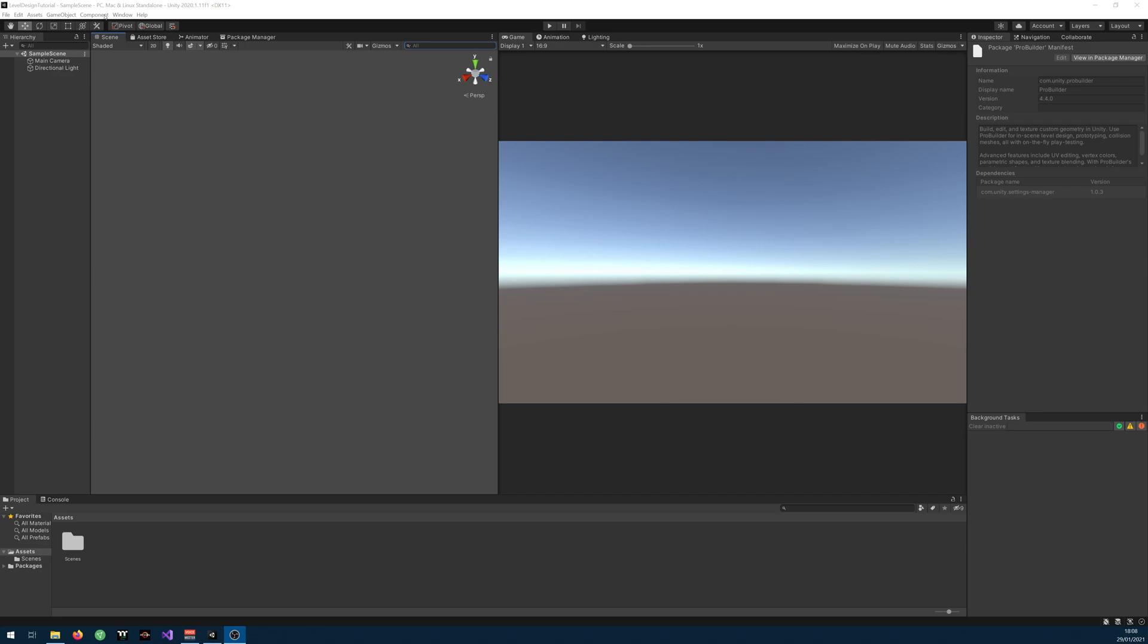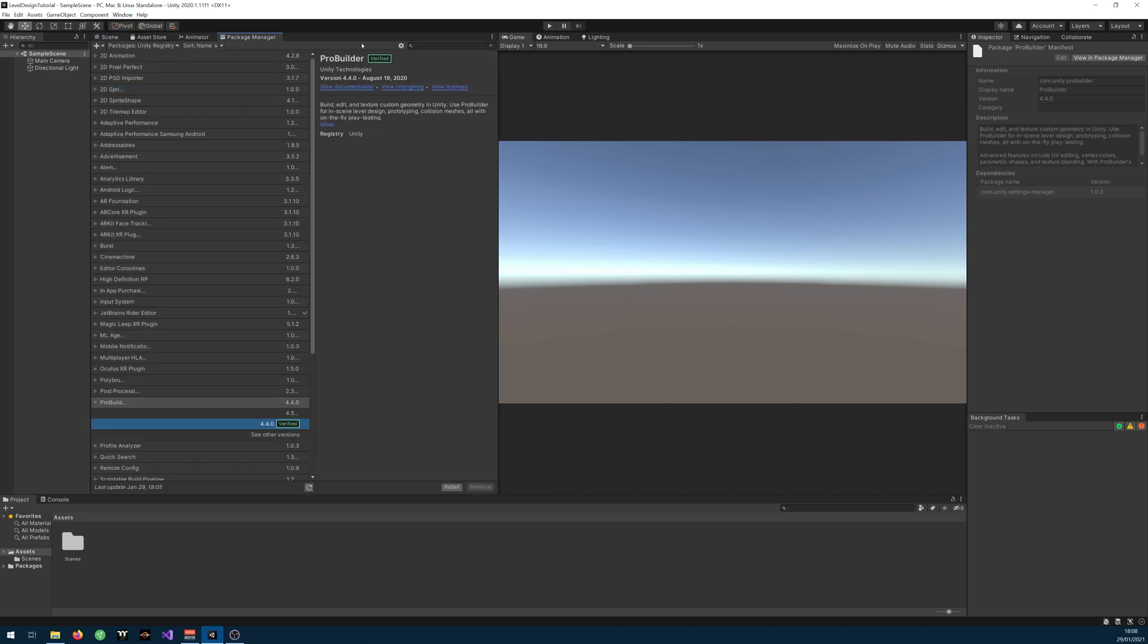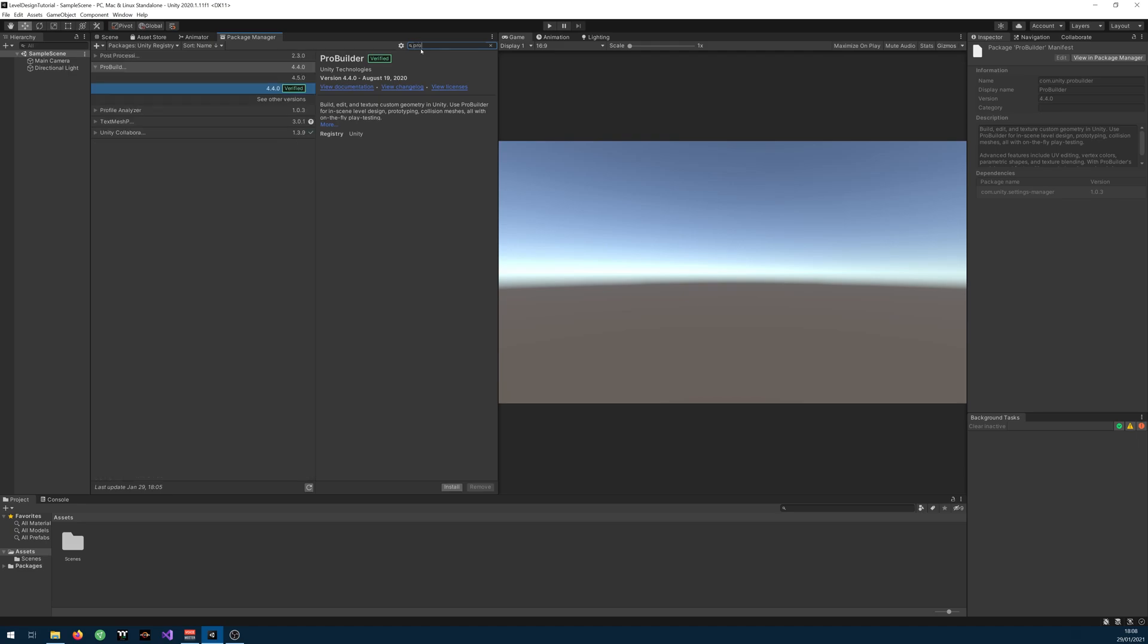You can get it by going into Window, Package Manager and typing ProBuilder and you can just install it.